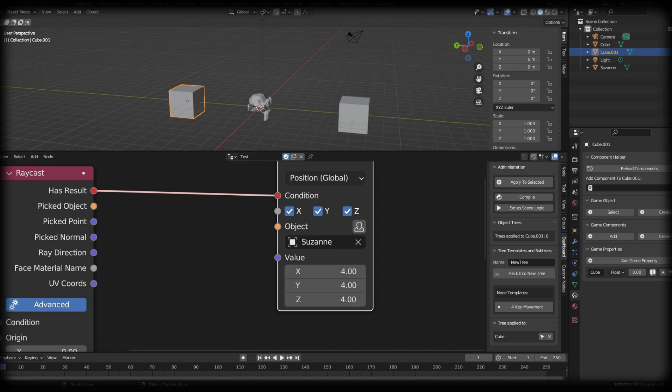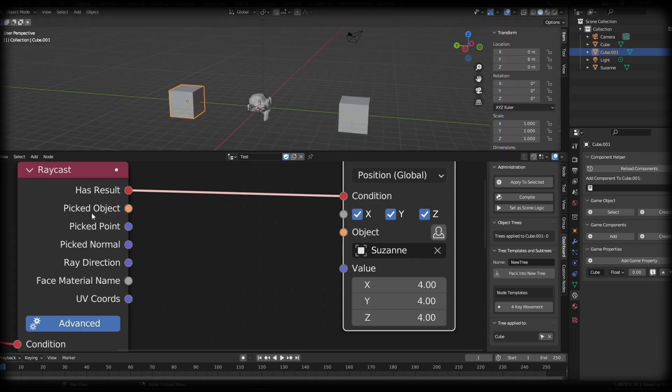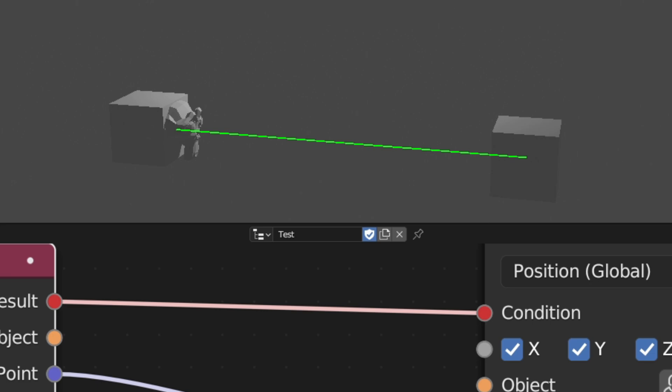Currently, we could just put in a value if we put in a random value or just put in four and we press play, you'll see that the Suzanne will be positioned four units on every axis. Picked point is going to be the point of the raycast that is hitting the object. So if I take the picked point and connect it into the value socket and I press play, you'll see that the Suzanne head is now placed on the surface of the cube.